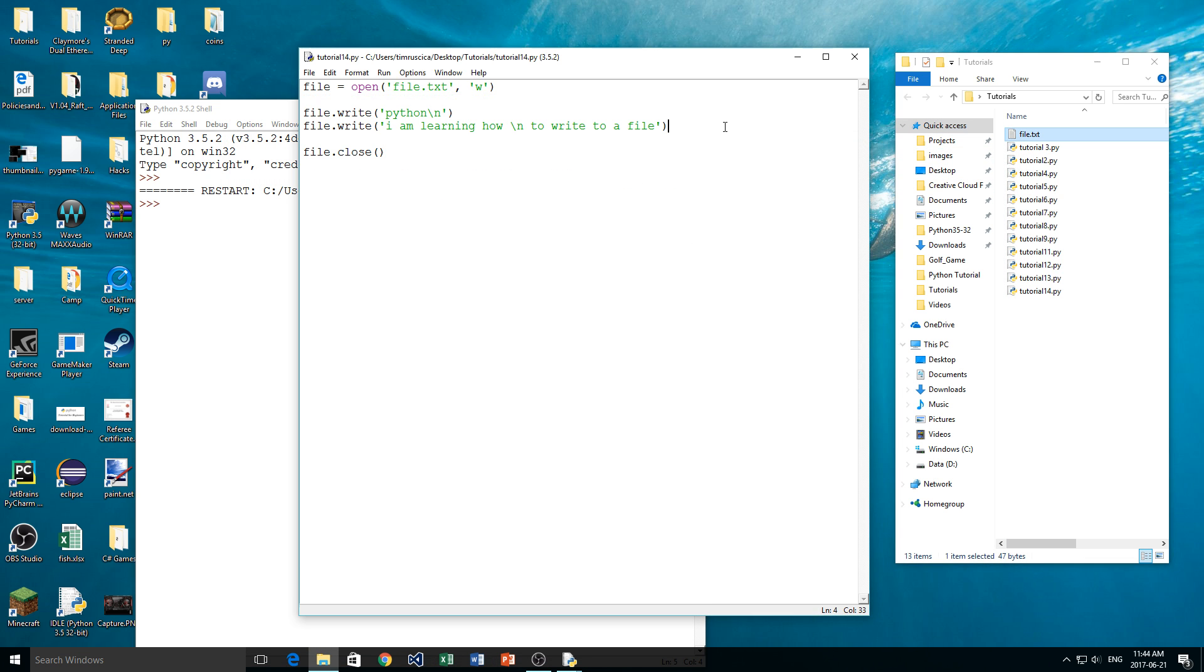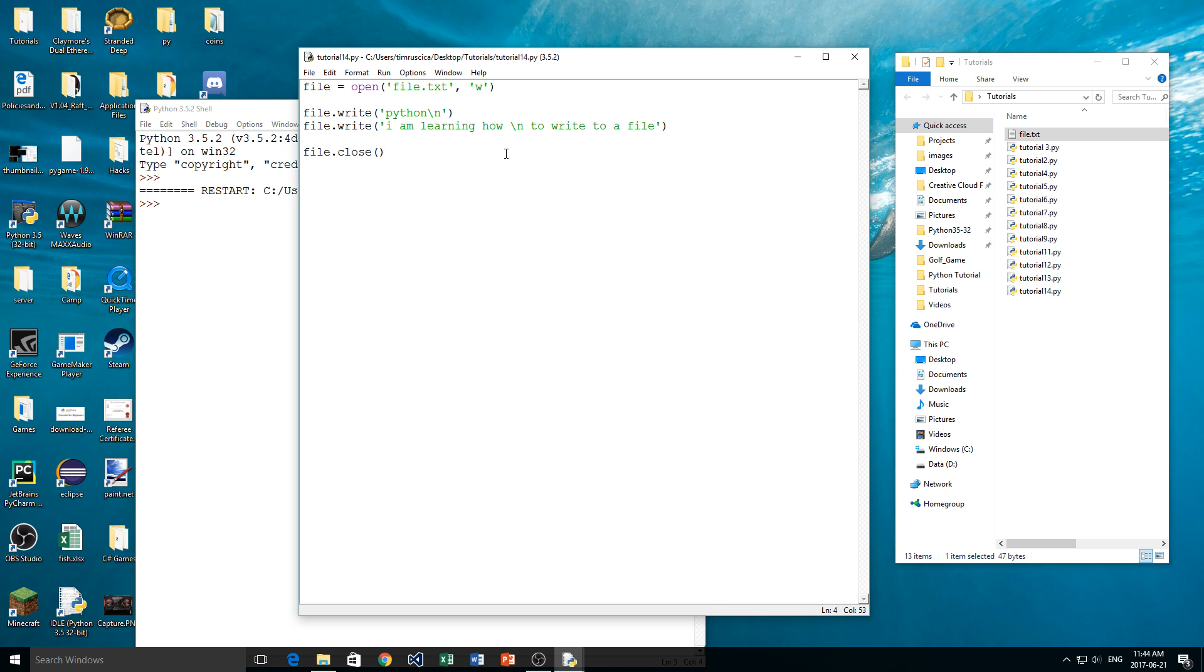Now this has been a pretty short video today, but that's really all it is to writing something to a file in Python. In the next video, I'm going to show how we can write and read to a file at the same time. So that would involve not wiping the entire file when we open it. But if you learned something today, please like and subscribe, and I will see you again in another video.